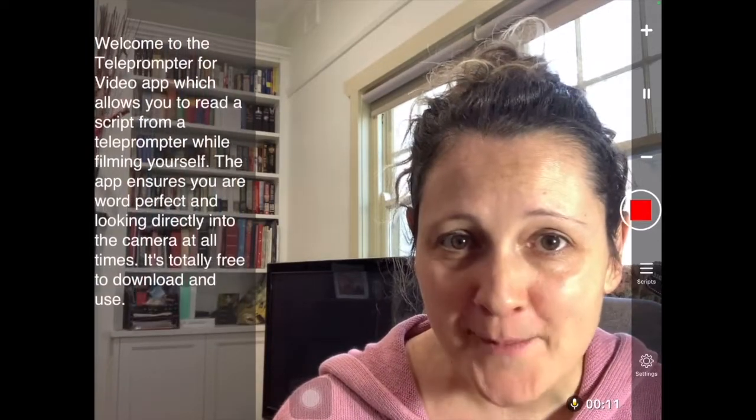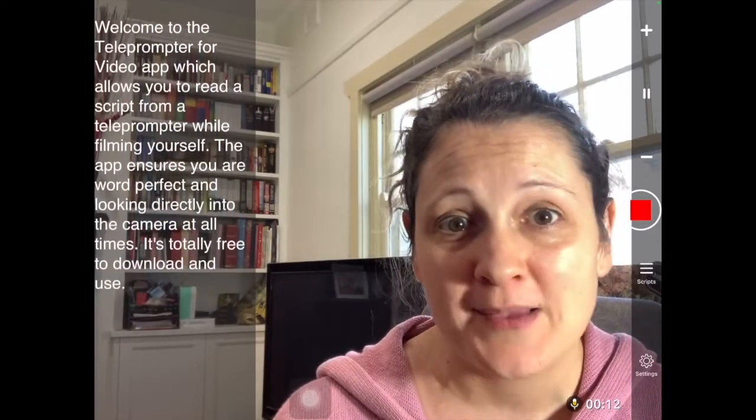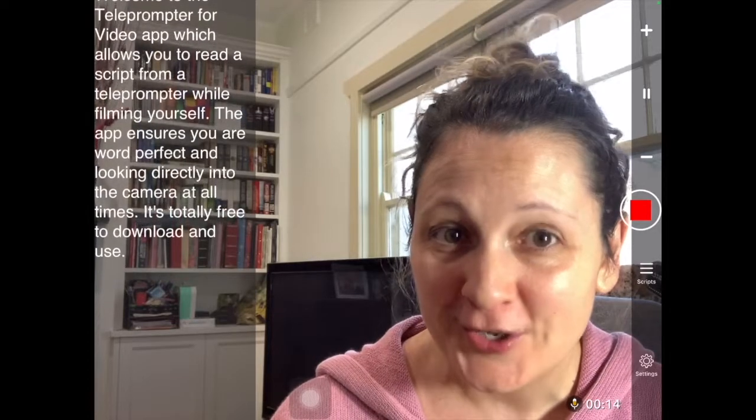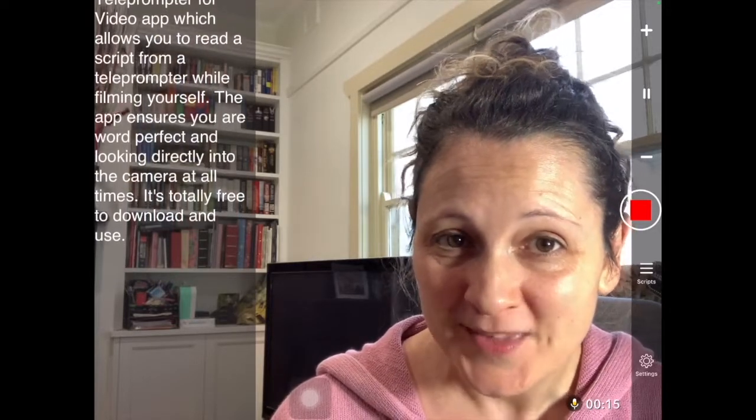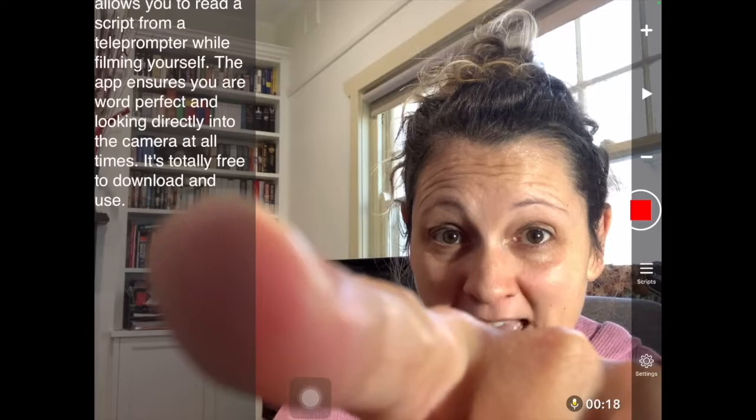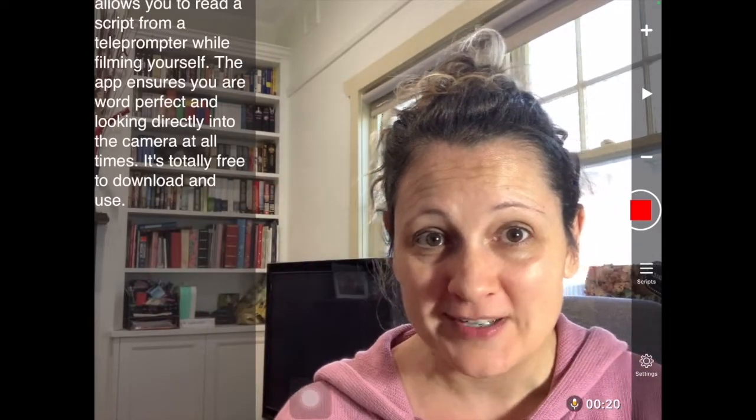Teleprompter is a really great way of having what they're reading right in front of them so that they can make a really professional video looking at the camera and having full eye contact and seeing their whole faces. Simple app but really effective.